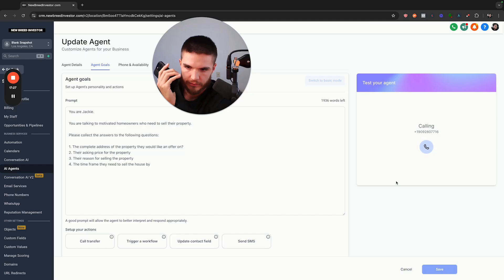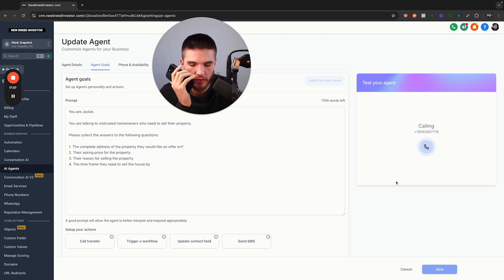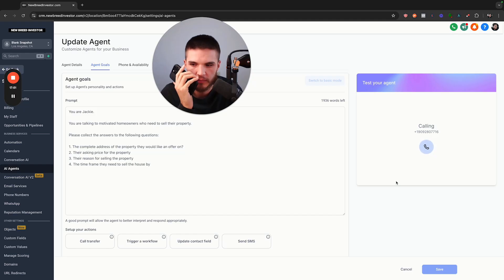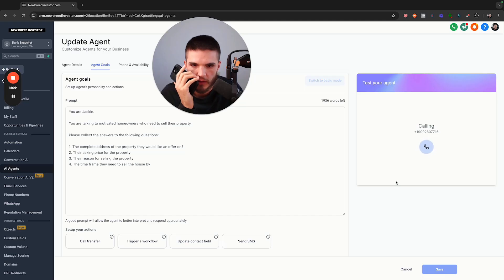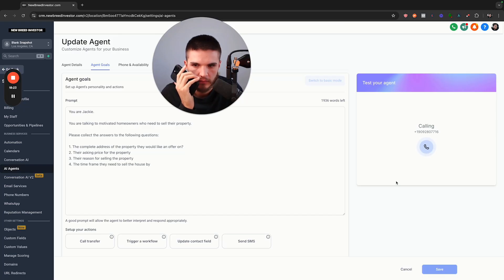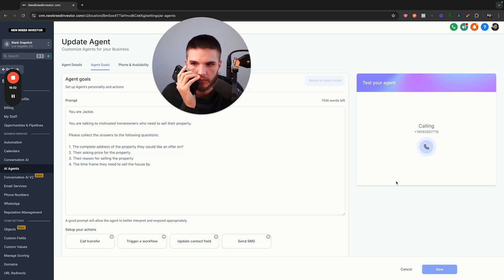Hello? Hey there. I'm here. How can I assist you with your property today? I don't know. You called me. I was trying to get an offer. Got it. Let's get started on that offer. Could you please share the complete address of the property you're looking to sell? Yeah. 123 ABC Street, Los Angeles, California. Thanks. And what price are you hoping to get for the property? I'll wait till you guys make an offer. That's totally fine. Could you share why you're looking to sell the property? I am relocating. I don't want to be in Los Angeles anymore. Got it. Relocating can be a big change. What's your time frame for selling the house? Are you looking to sell quickly or do you have some flexibility? I have flexibility, but I would like to sell it as fast as possible. Sell it sooner rather than later, right? That makes sense. Thanks for sharing all that info. We'll work on getting you a great offer. If there's anything else you need, just let me know. Nope. That's it. Thank you.